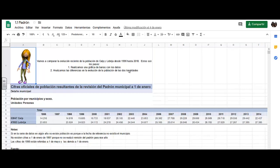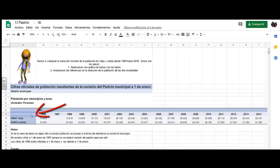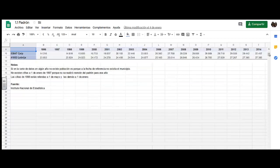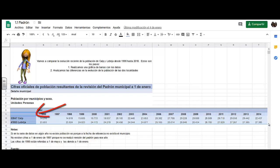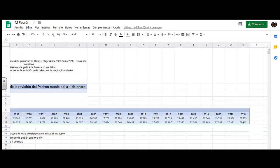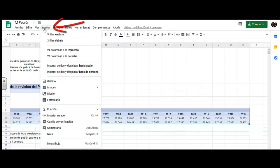Here we have to analyze the population. To do the graph, we do the following: we place it here, go down a little, and place it here. We mark the entire graph until the end — that will be the year 2018. Then we click Insert, Graphic, and we mark the entire graph.